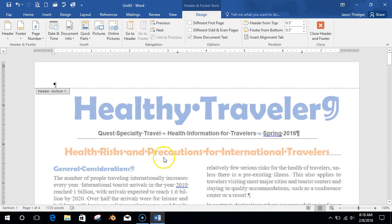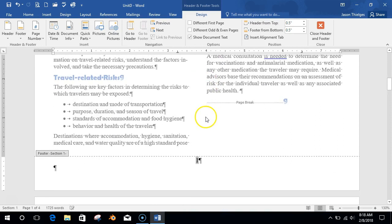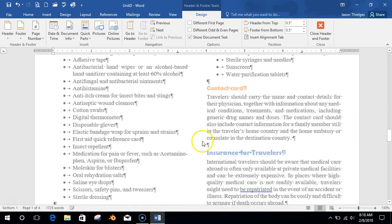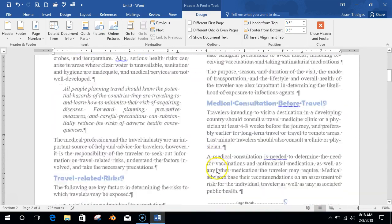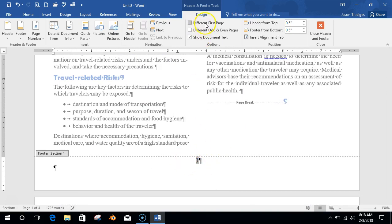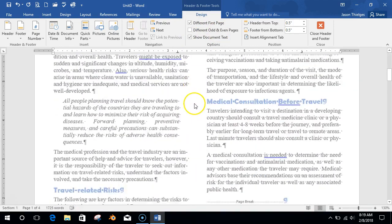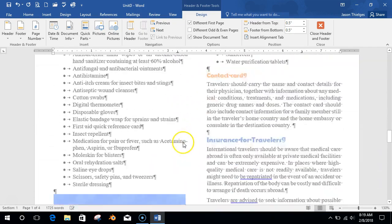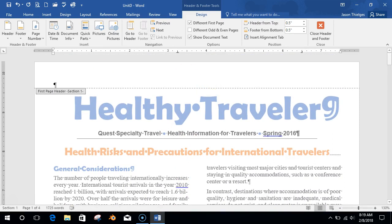Sometimes you want something different for your first page. I've got the Healthy Traveler — this is the cover sheet of my article. Maybe I don't want page number one on the title page. Maybe I want to start with page two. So I'll check 'Different First Page,' and now the first page becomes its own section. Pages two, three, four are all set up the same, but I can have a different header or footer on the first page.